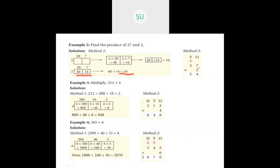Method 2 for 27 into 2: write in place values, then multiply. 2 sevens are 14 — write 4, carry over 1. Then 2 twos are 4 plus 1 is 5. So the answer is 54.